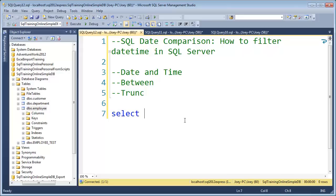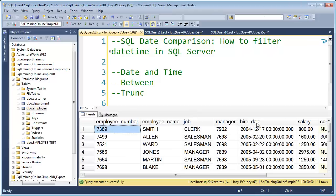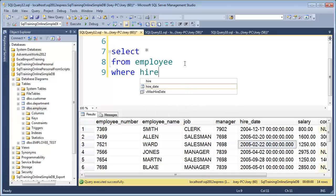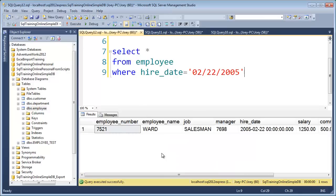Let's first take a look at the employee table. I'm going to select everything from the employee table and in particular I want to look at the hire date column. You can see that we don't really have a time on there, and that's going to be very significant. I want to bring back just the people hired on February 22nd of 2005. So I put a filter where hire date equals 02-22-2005, and I pulled back the record.